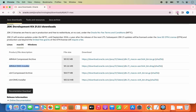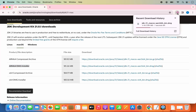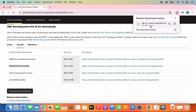Click the download link for the DMG file. The download has started and it won't take much time. Just wait for the download to complete — once done, the DMG file is downloaded.